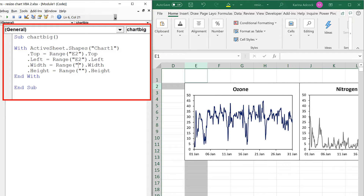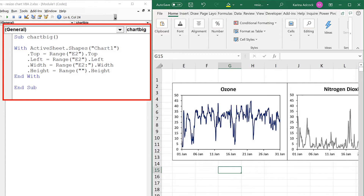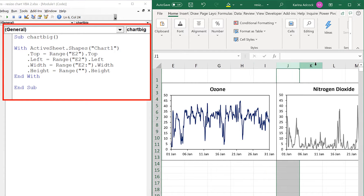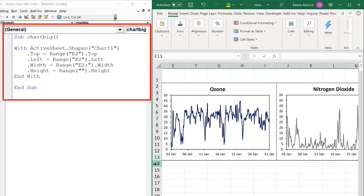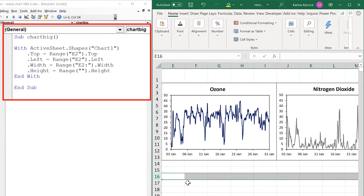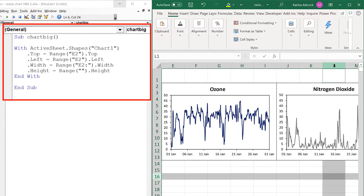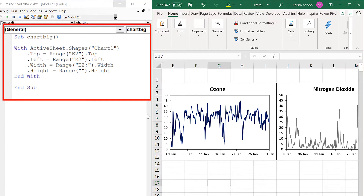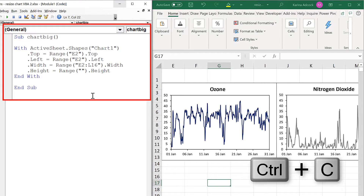I'm going to put them in as the top left hand corner and the bottom right hand corner. So the first cell reference needs to be E2 for the top left corner, then I want to make this chart bigger by three columns — 1, 2, 3 — which means the column needs to be L, and I also want to make it bigger by three rows — 1, 2, 3 — so the row number needs to be 16. So the cell reference is L16, and I'm going to copy and paste this so the cell reference for the height is also E2 to L16.